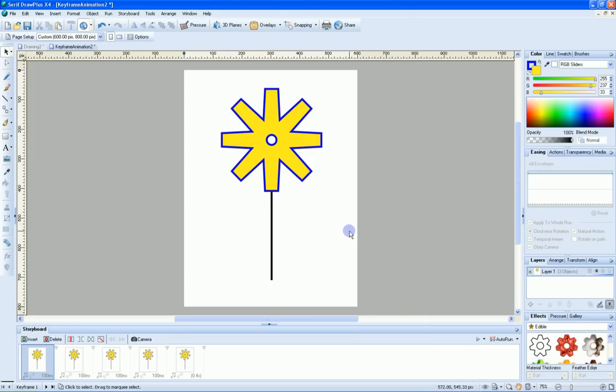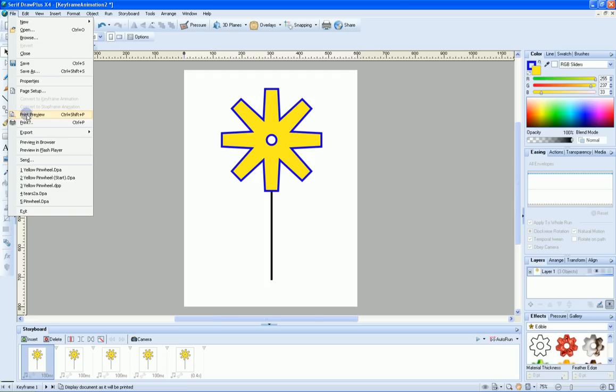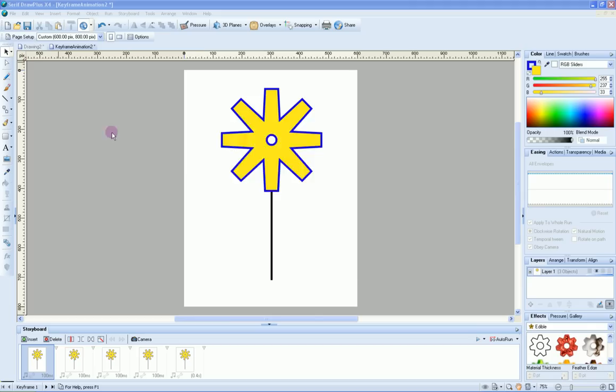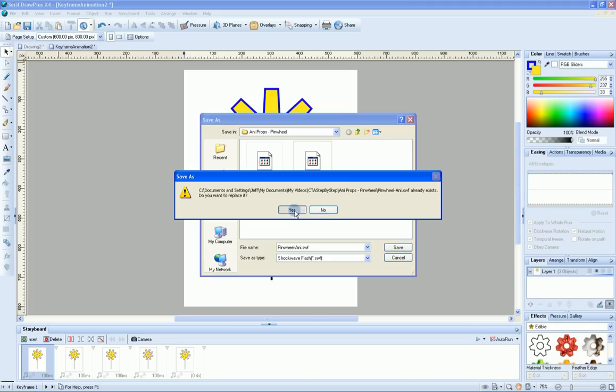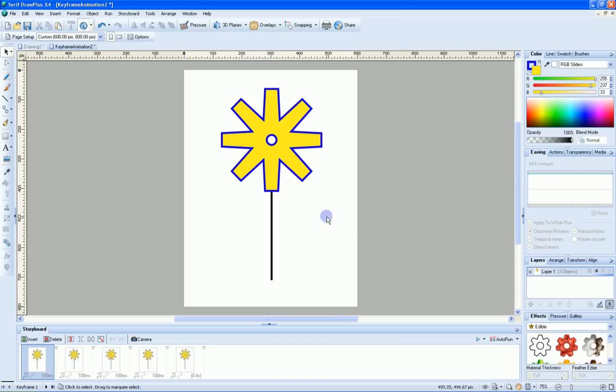Now that we have our animation down, we need to export that. We'll export it as a flash. We'll call it pinwheel annie. I'll overwrite the one I had before. And that's how we generate our animated prop so far.